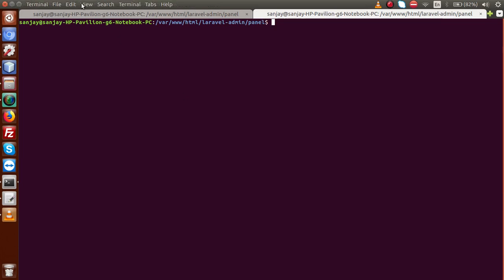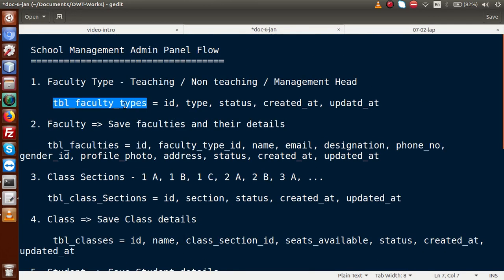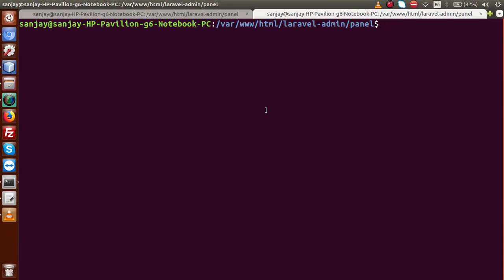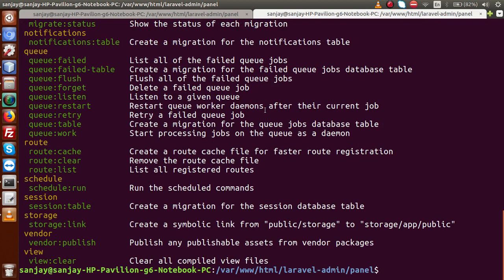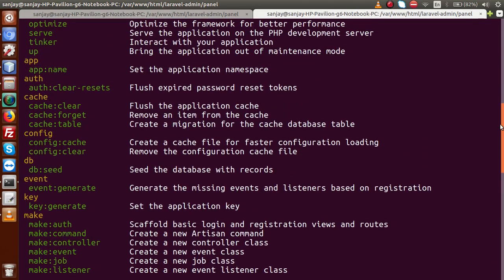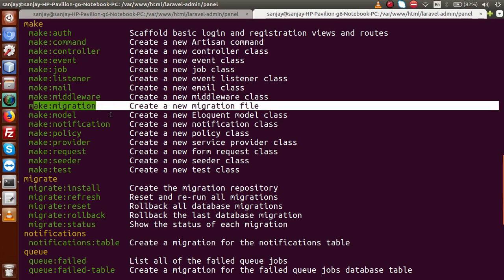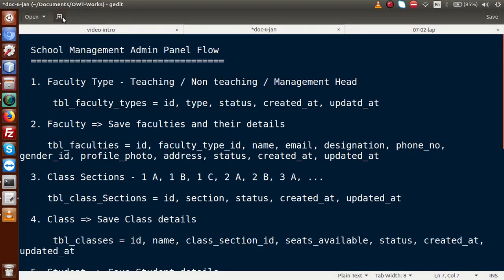Going to the terminal, let's zoom in. To find the migration command, run 'php artisan' and press enter. Inside this list we can find all commands Laravel artisan provides. Under the 'make' section, we have 'make:migration', which is the command used to create migration files.